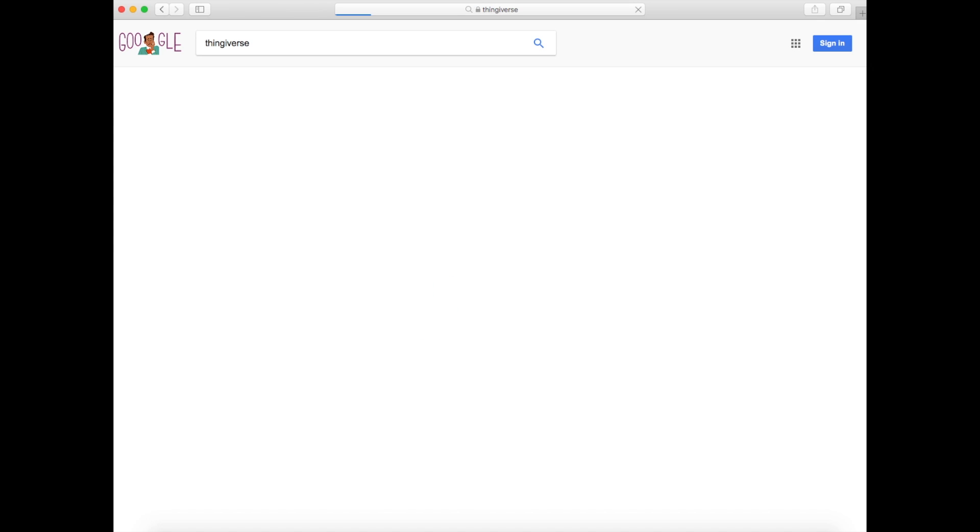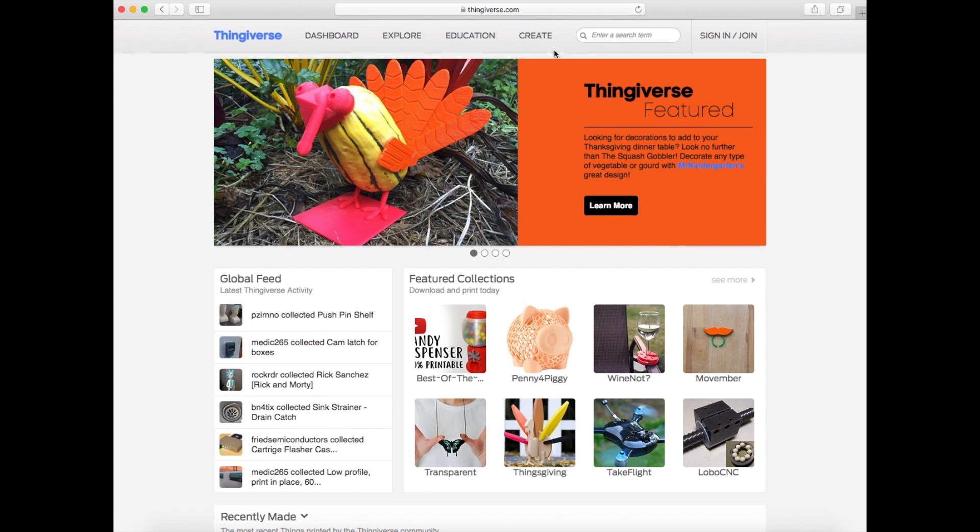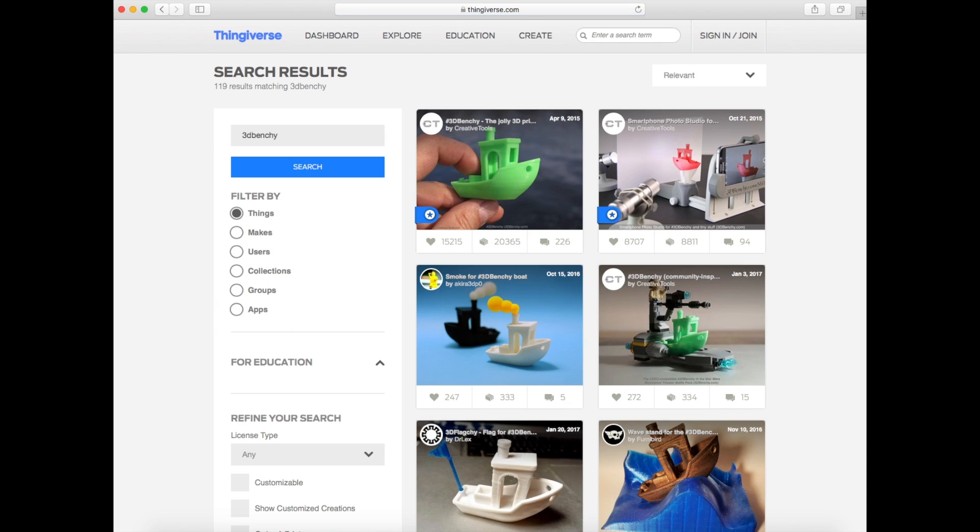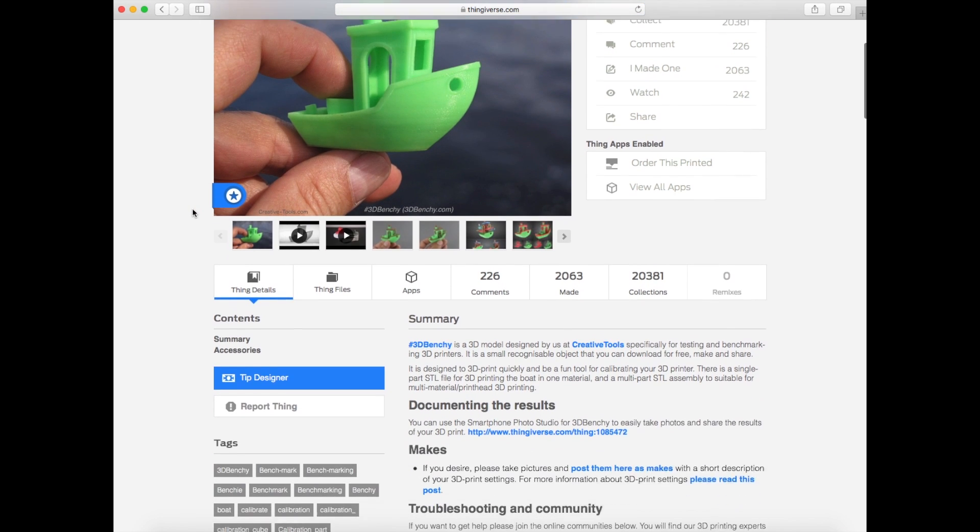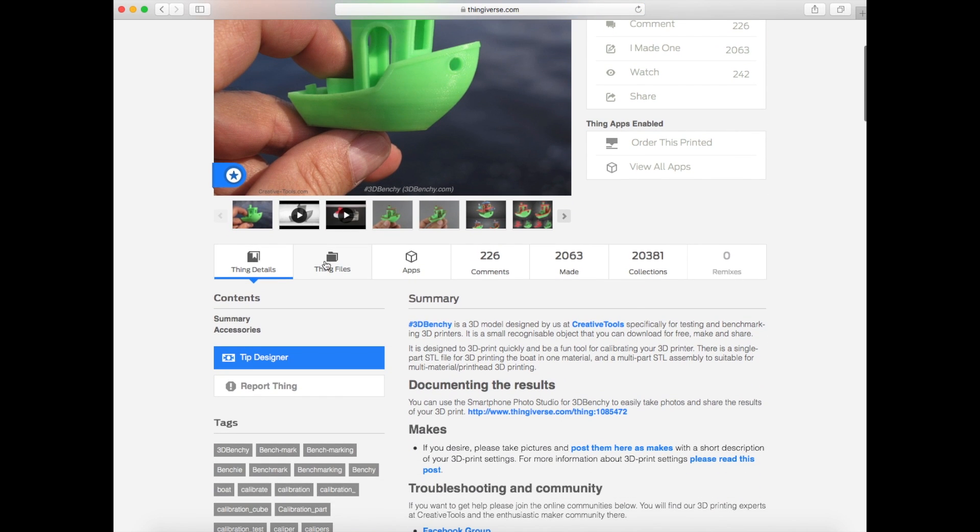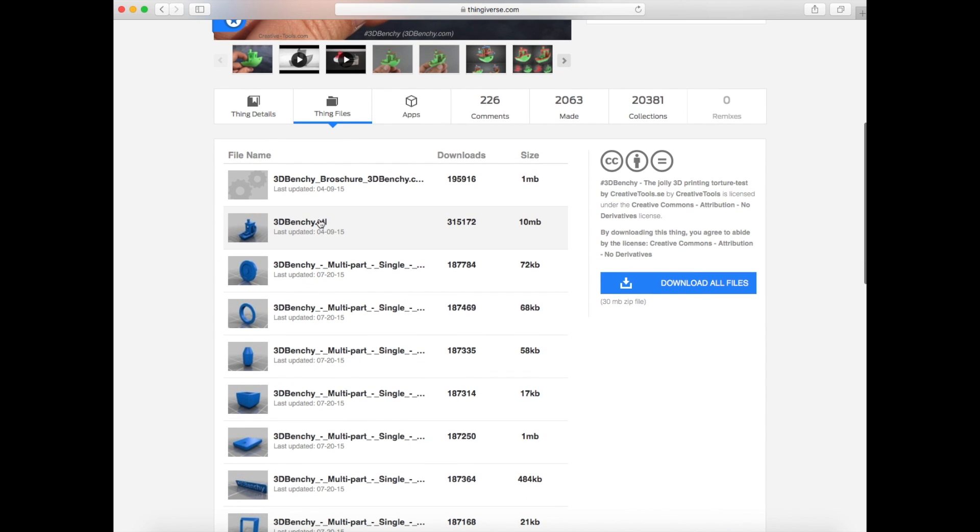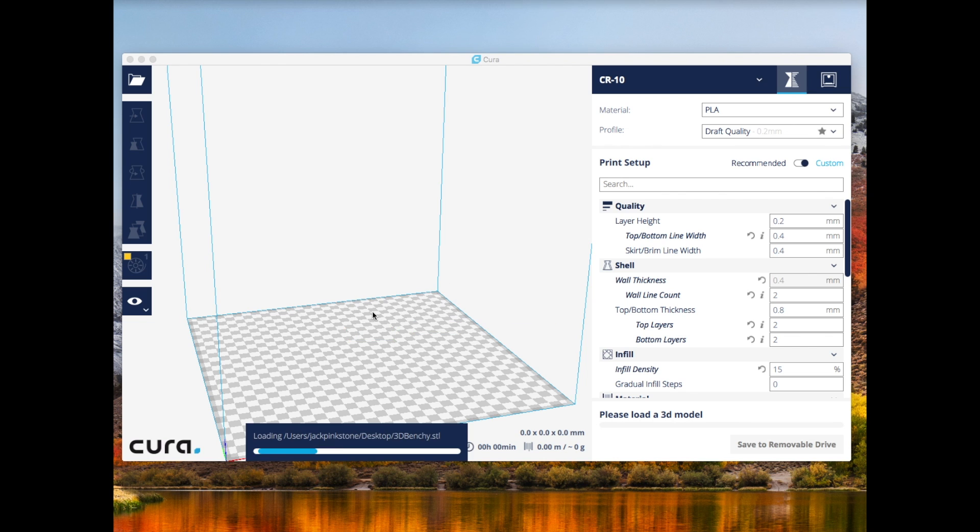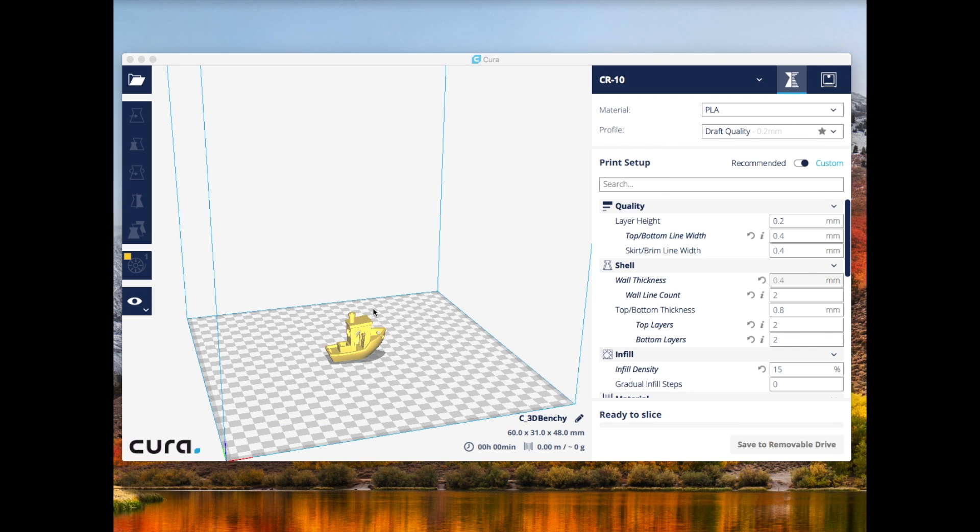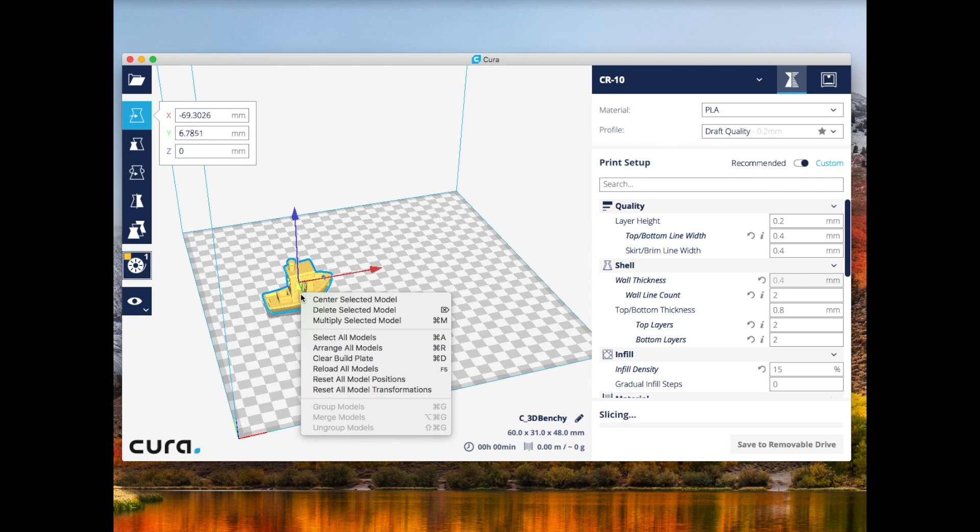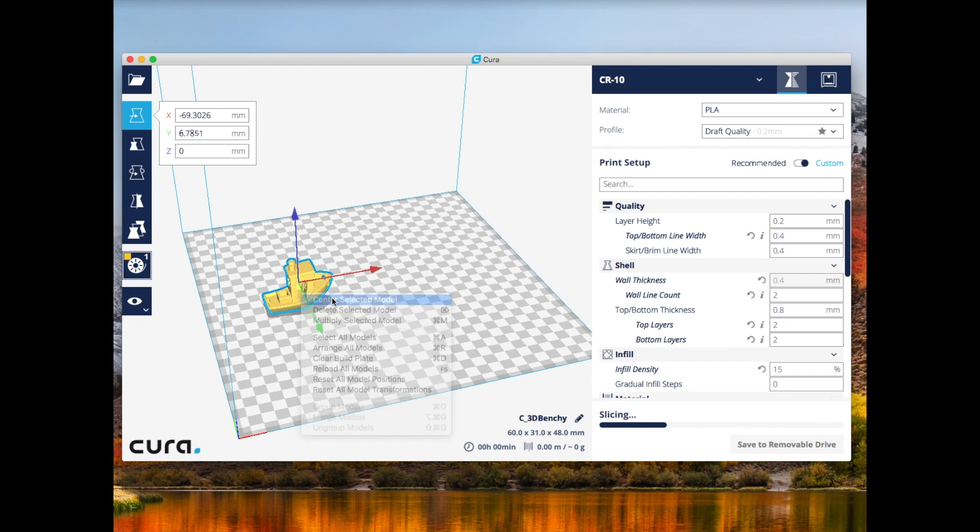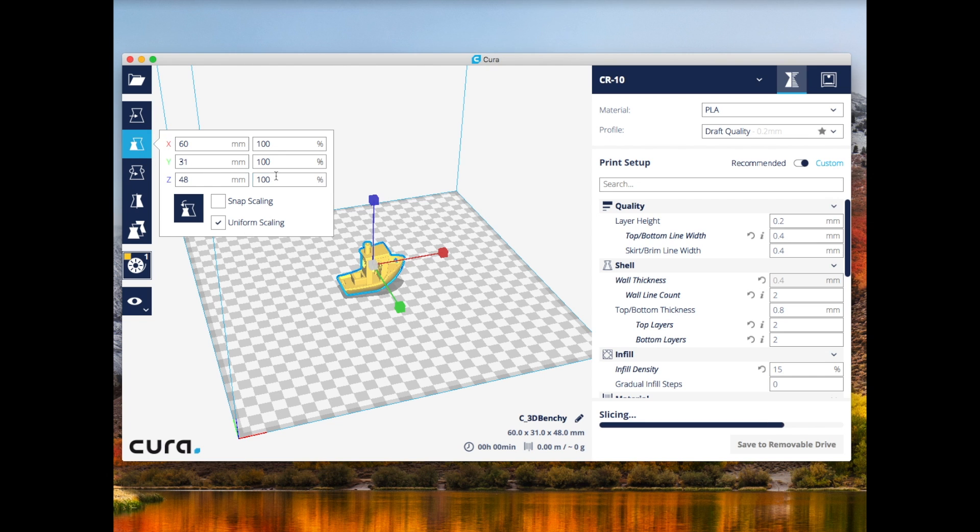You can just type in Thingiverse on Google, and it should be the first link. In the search box, we're going to type in 3D Benchy, which is the test object that we're going to print on your CR-10 printer. It should look like this with a green picture on the front. When you're on the profile, you're going to click Thing Files, and you're going to click the Full Benchy. Now you're going to drag that STL file into Cura. It should show up on the build plate. You're going to have to adjust a few settings to get the Benchy to come out perfect. I'll show you the settings that I used to print my Benchy.